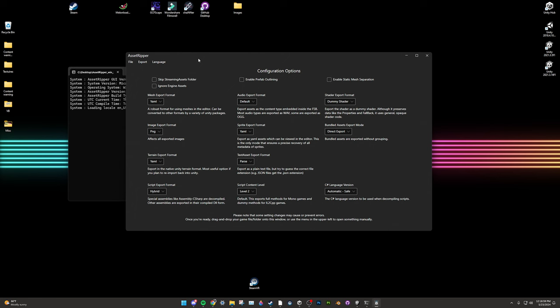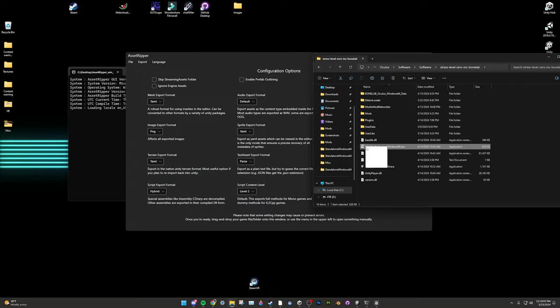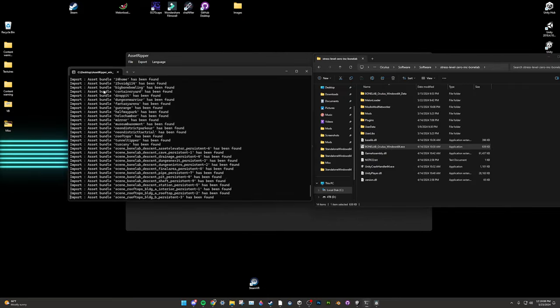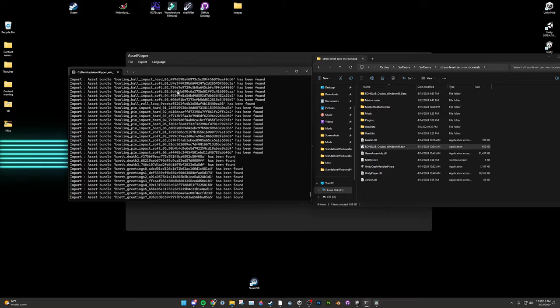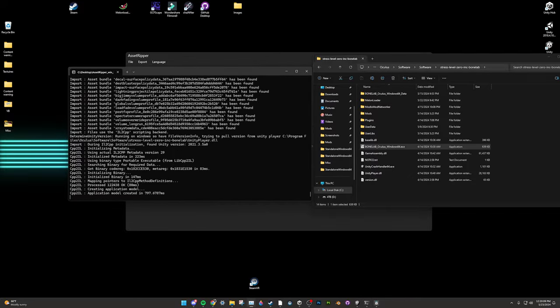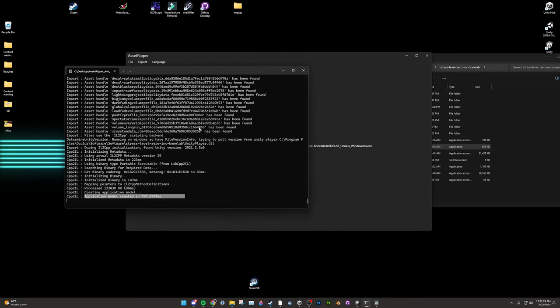Now you have to load BoneLab into Asset Ripper. Simply go to your BoneLab directory and drag the BoneLab executable into the Asset Ripper window and it'll begin to load. In the command window, you'll see it loading a bunch of asset bundles. It is worth noting that if you have less than 16 gigabytes of RAM, you'll most likely fail to load BoneLab into memory entirely, as it requires just around 16 gigabytes. It typically takes around 10 minutes to load entirely.